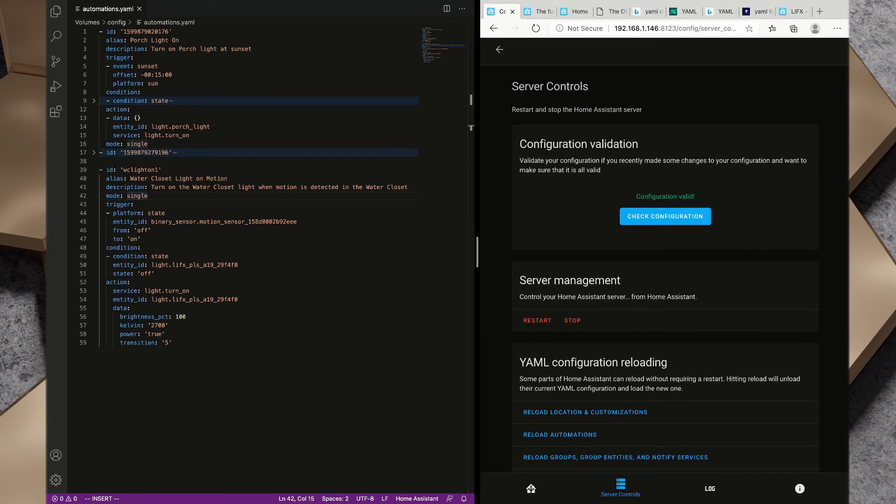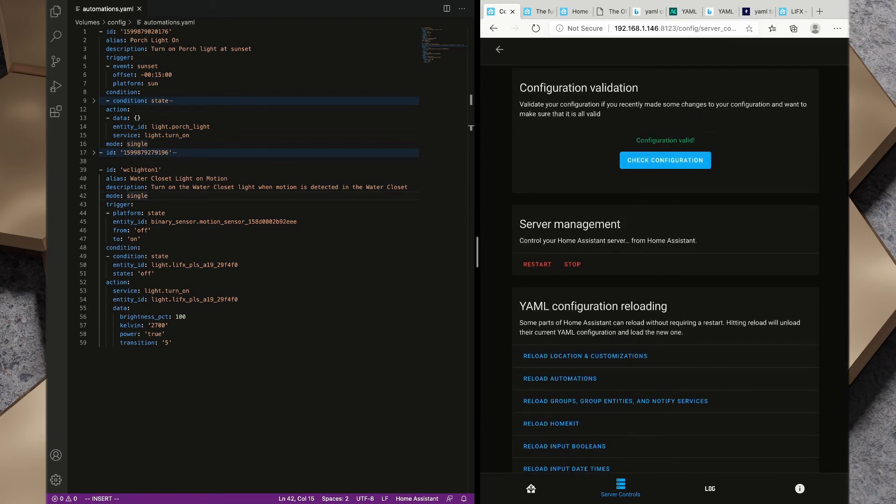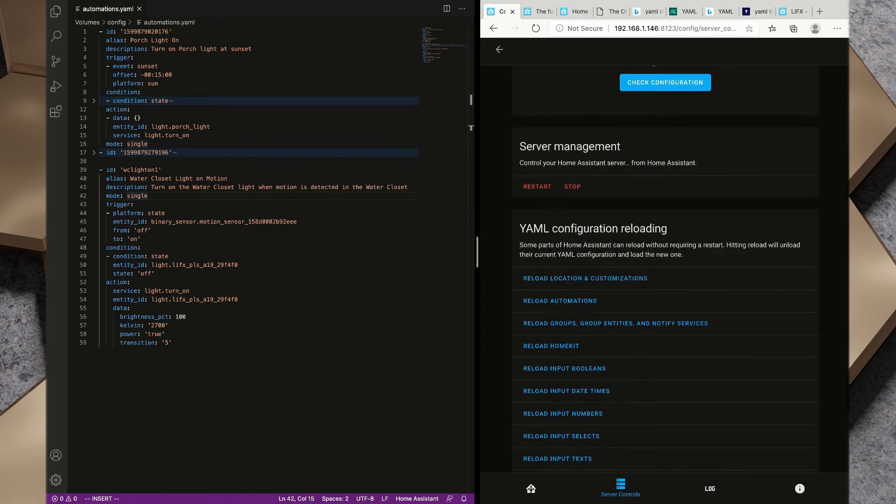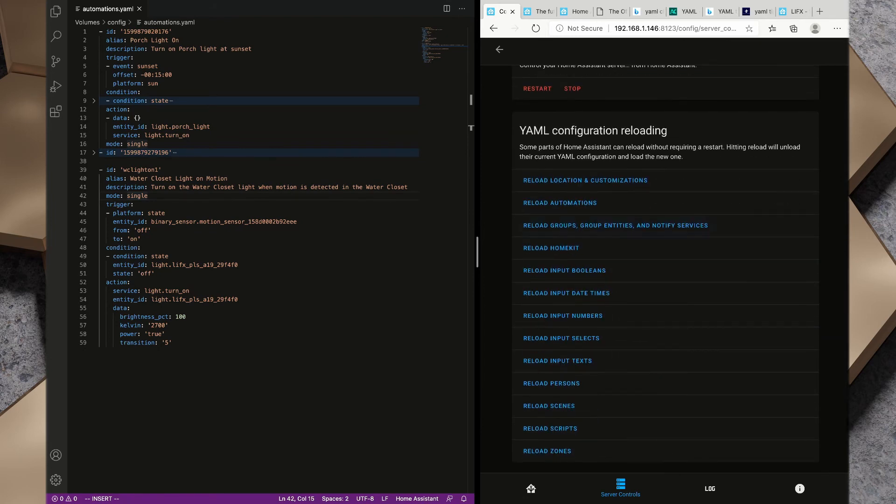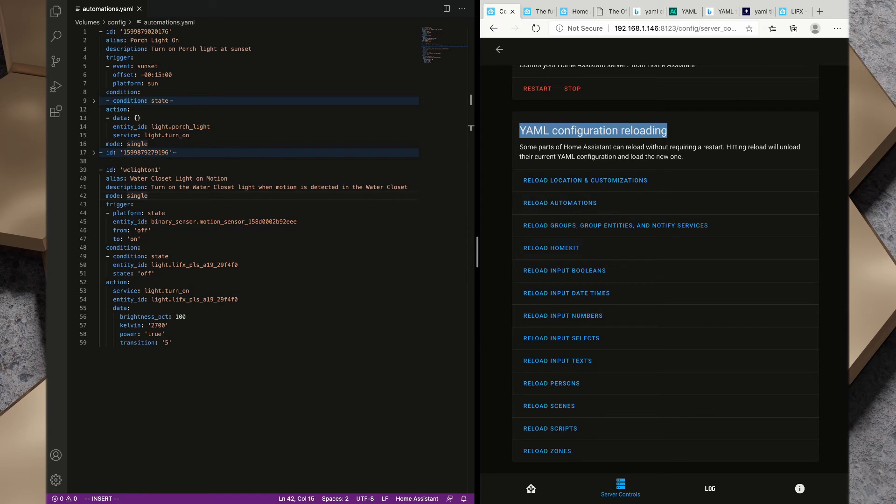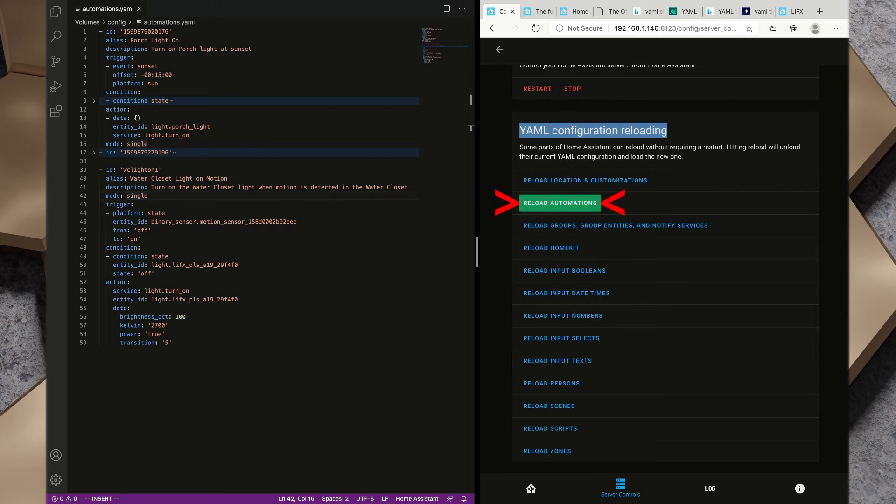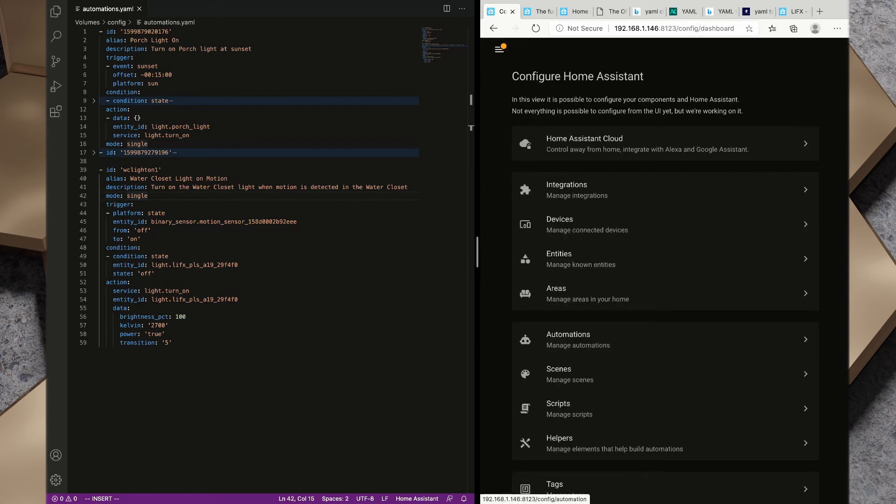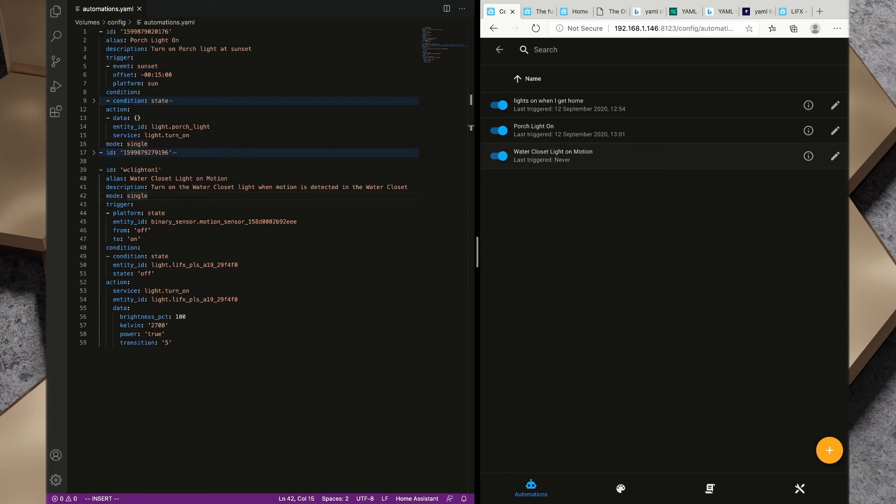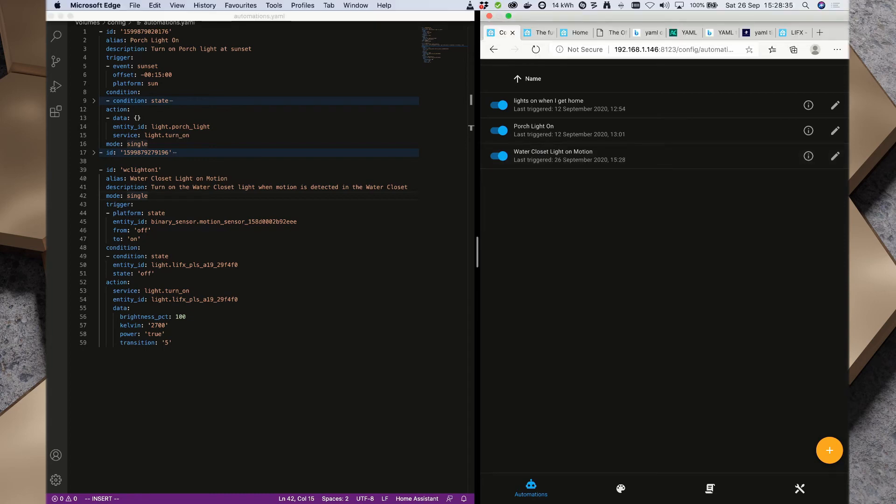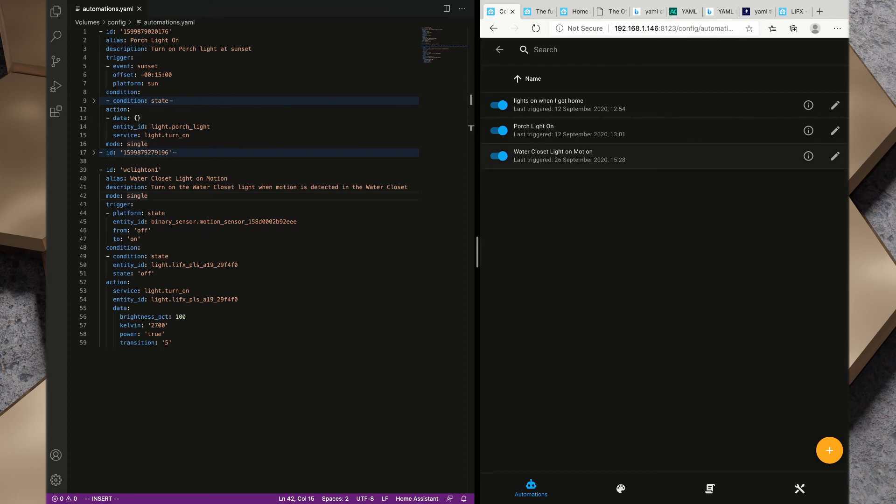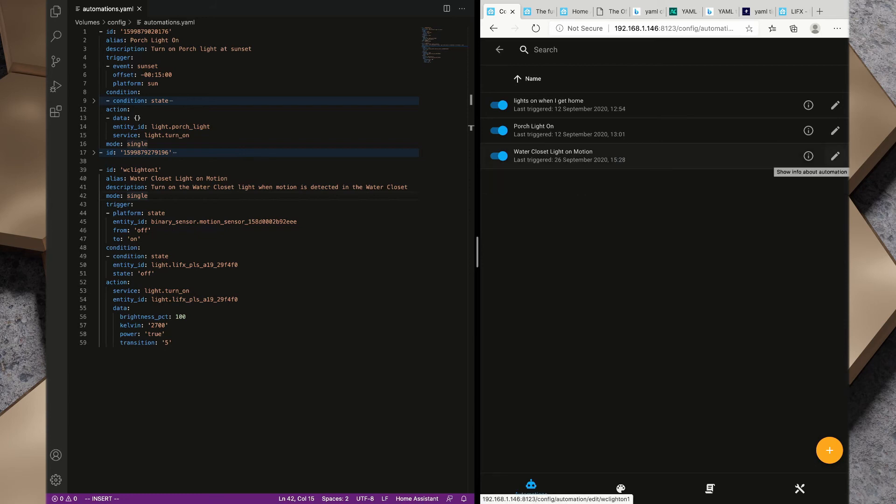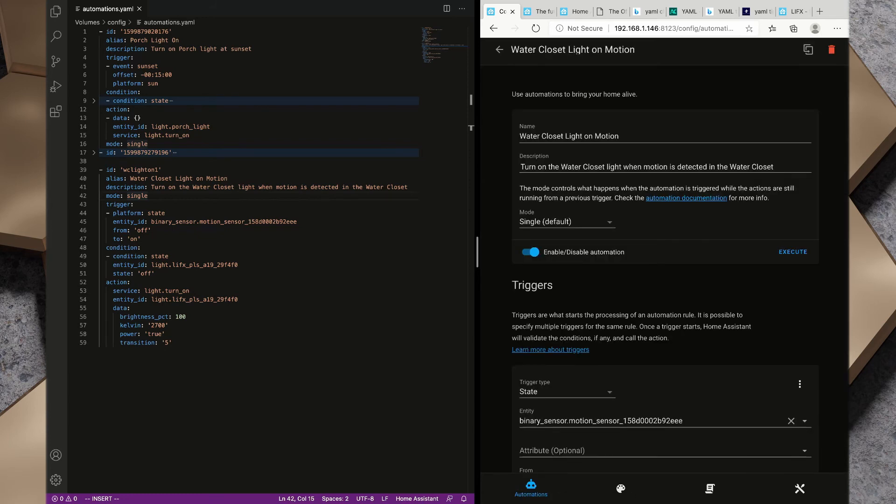Now that we've confirmed that our configuration is valid we want to scroll down here. You'll remember in episode two we took a look at YAML configuration reloading, we didn't really do much with it. Each of these items here we can actually use to reload individual configuration items within Home Assistant. In this particular case I want to reload automations. Now we've got water closet light on motion. Let's just go test that that worked. Fantastic. We've had that work and you can see that we've got the last triggered of the 26th of September 2020 which is the day I'm recording this.